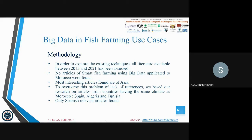Here is our methodology. First, we looked for all literature available between 2015 and 2021, but no articles on smart fish farming using big data applied to Morocco were found. The most interesting ones were from Asia. To overcome this lack of references, we based our research on articles from countries having the same climate as Morocco, like Spain, Algeria, and Tunisia. Again, we only found a few articles, and only from Spain.